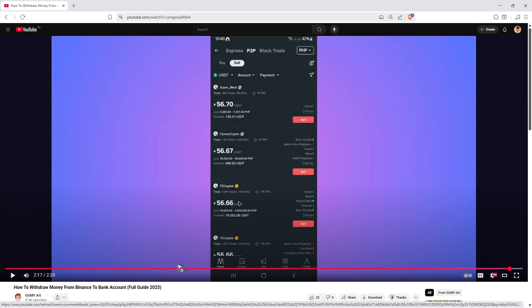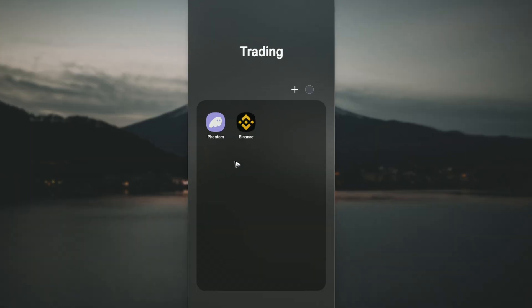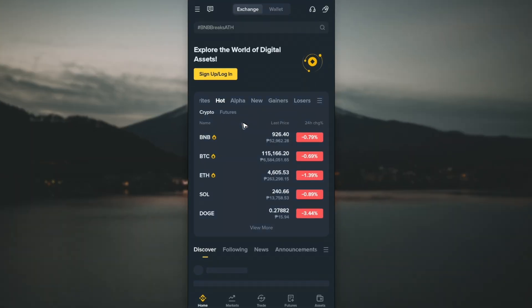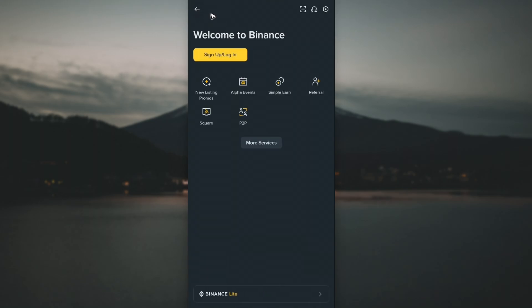Now, open up the Binance app. Once done, you can tap on 'Sign Up' or 'Log In,' or go to the three horizontal lines at the top left where you'll also be able to sign up or log in.